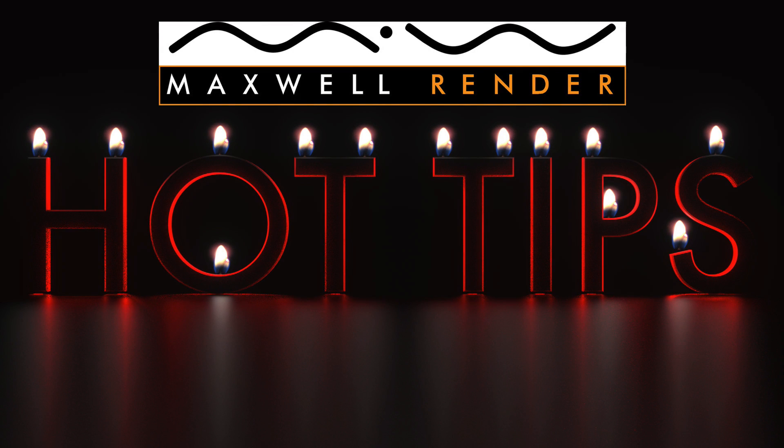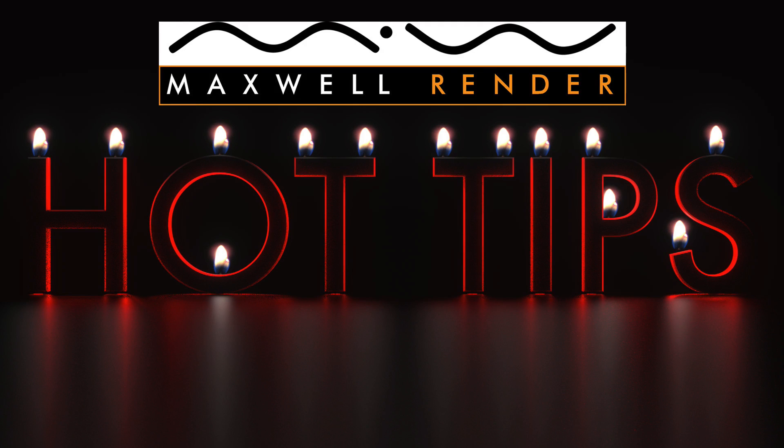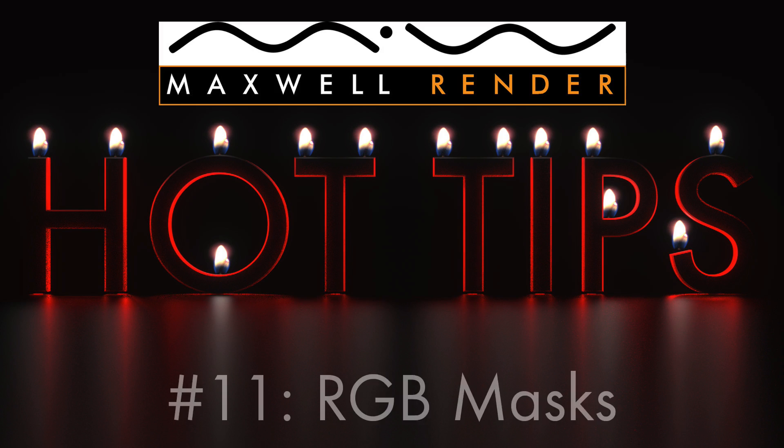Hello everyone and welcome to another episode of Maxwell Render Hot Tips, the show where I highlight the little bits and pieces in Maxwell Render that might otherwise pass you by. My name is James Coleman and I'm the Maxwell Render Mentor at the University of Brighton Centre for Design Technology. In today's Maxwell Render Hot Tip I'm going to be looking at RGB masks.